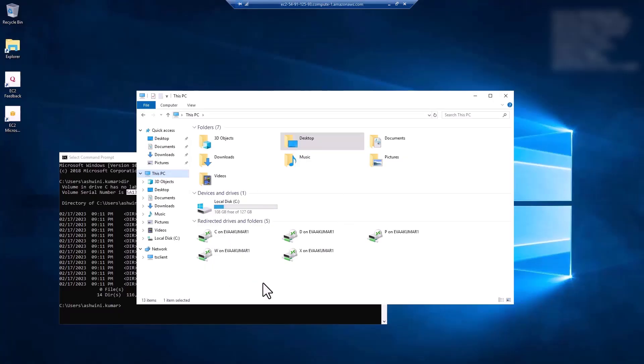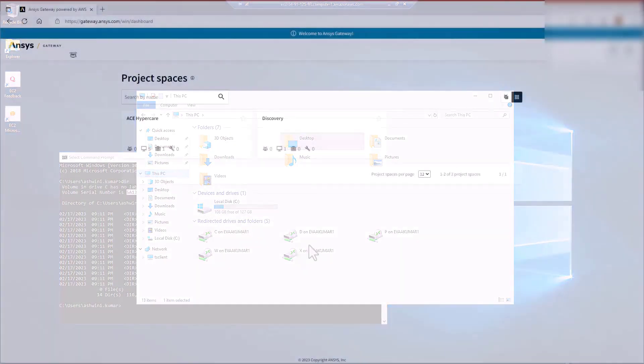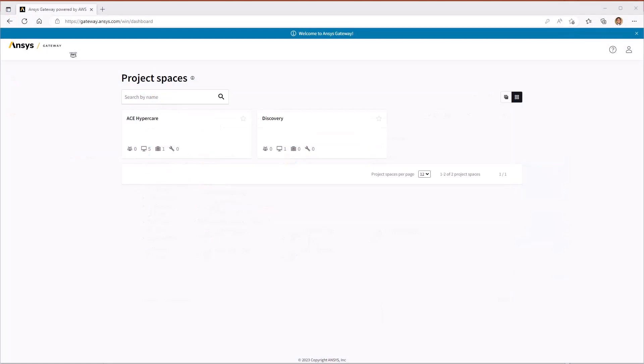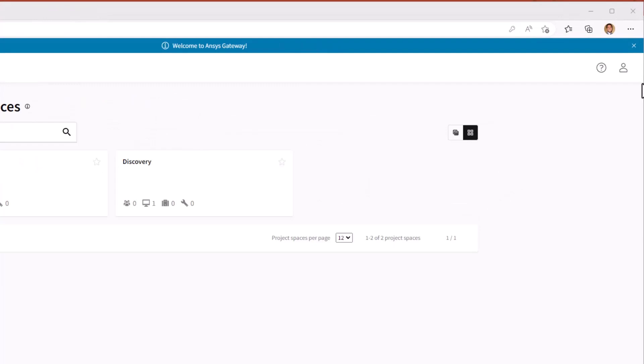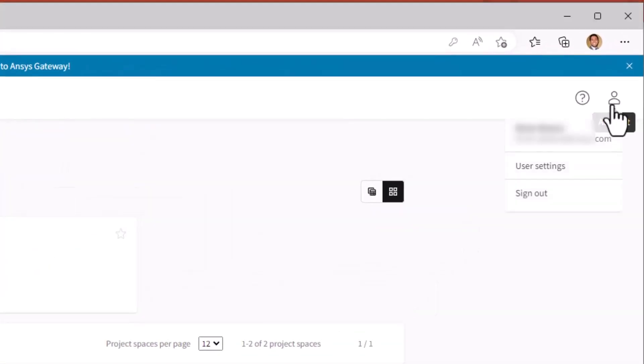Once you receive the license file, you can save it on your local PC. Then, access it from the virtual machine in the cloud. In order to access your local PC from within the virtual machine, you will need to enable the option to automatically map local disk drives. This can be found in the user settings of the ANSYS Gateway Dashboard.